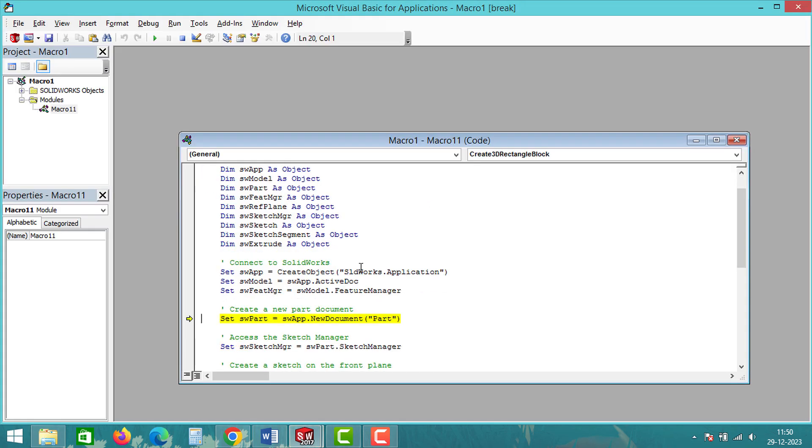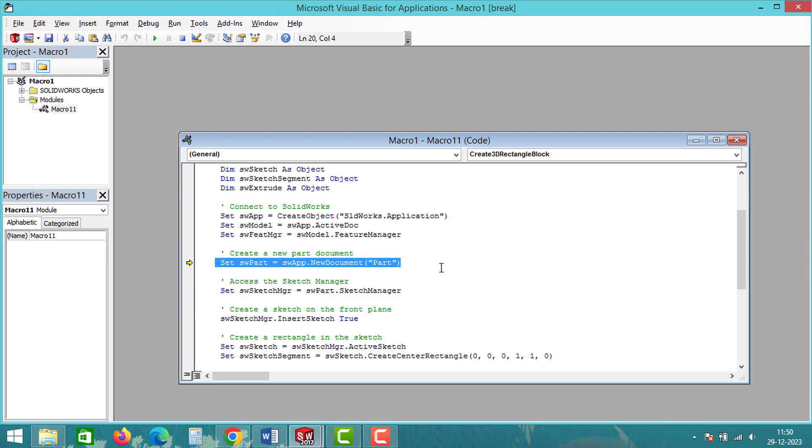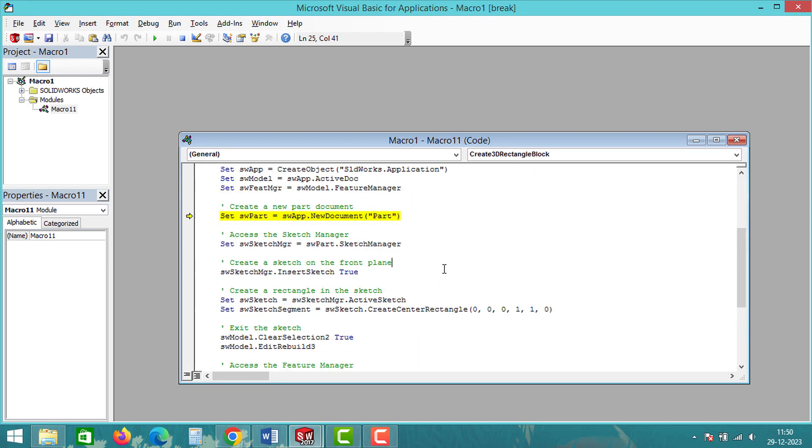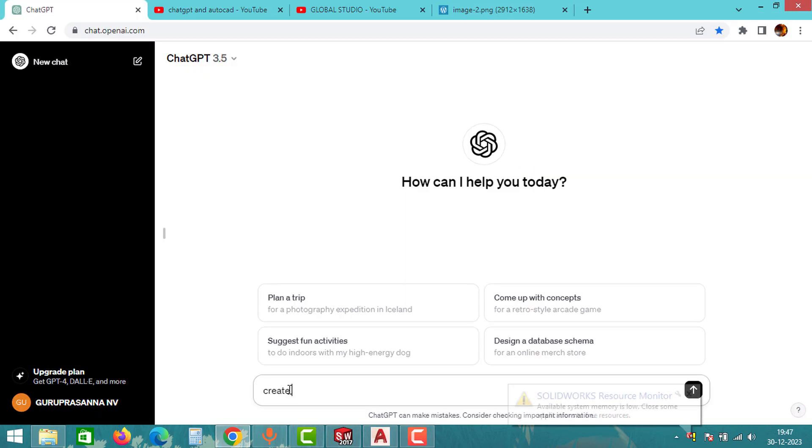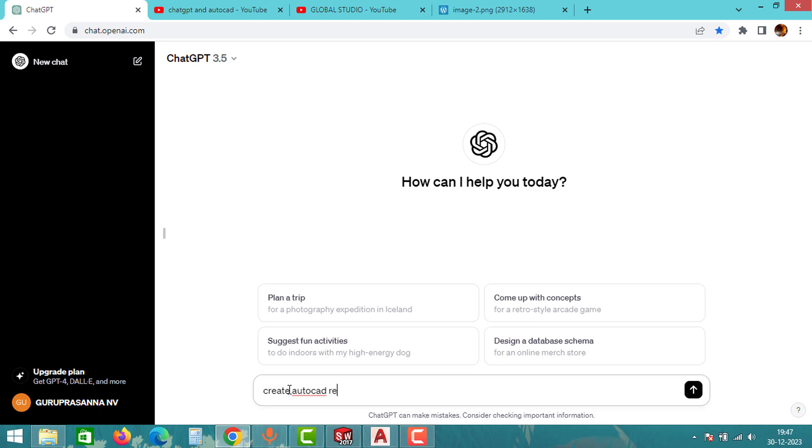As I mentioned, it can generate programs only for basic functions. But in this case, it is not even able to create the basic functions.